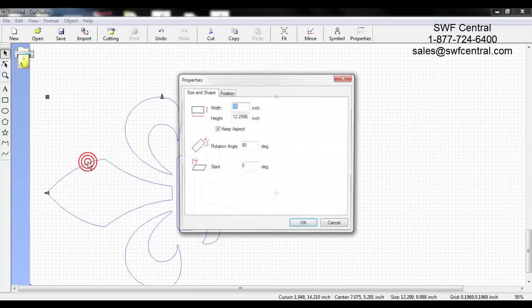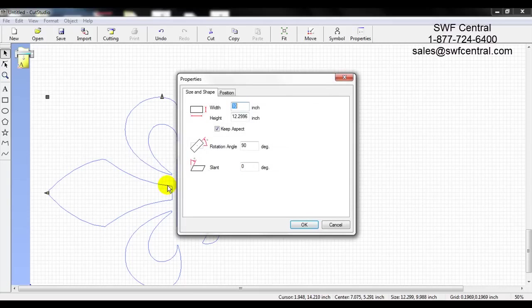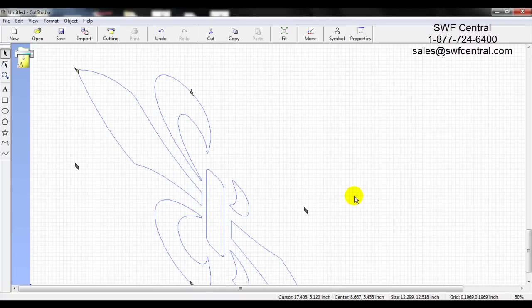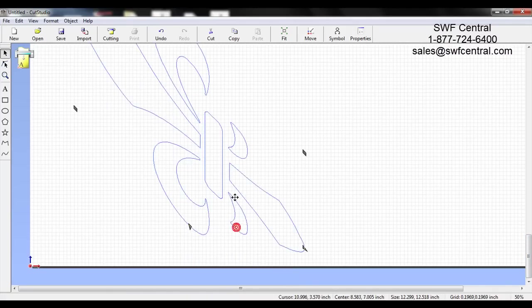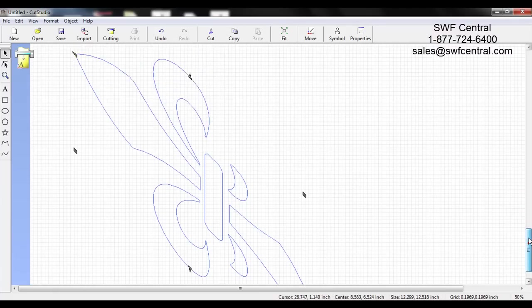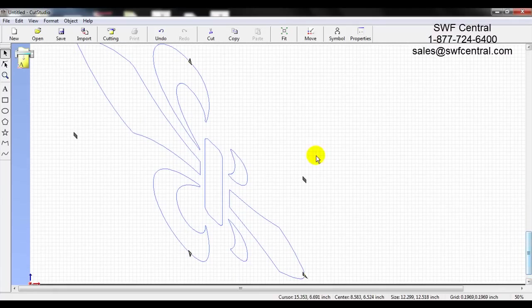One last thing in the Properties function — go to Object and then left click on Properties. You also have a Slant option. Let's go ahead and slant this 45 degrees to see what it does. Press OK and you can see it does skew the design at the slant angle you selected.